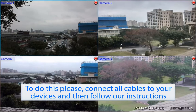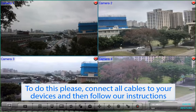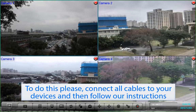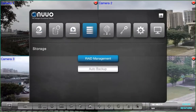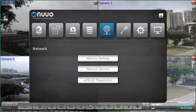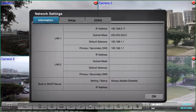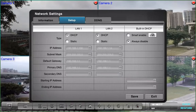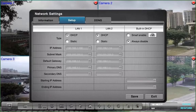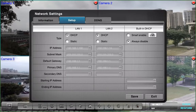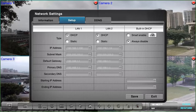To do this, please connect all the cables to your devices and then follow our instructions. From the main menu, go to Network Menu and then Network Settings Submenu. Go to the Setup tab. On this tab you can check if there is any router in your environment. Here, we're going to show you two scenarios.